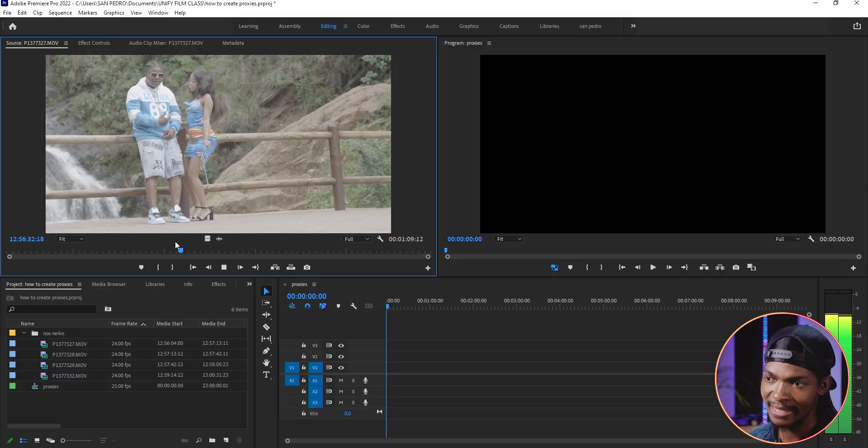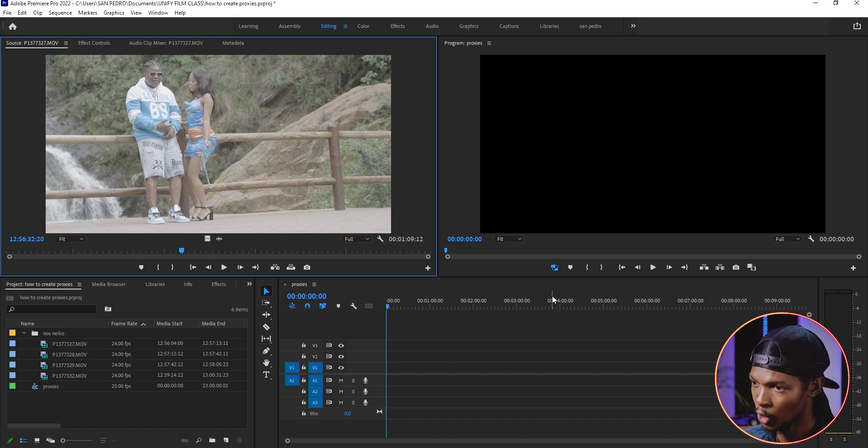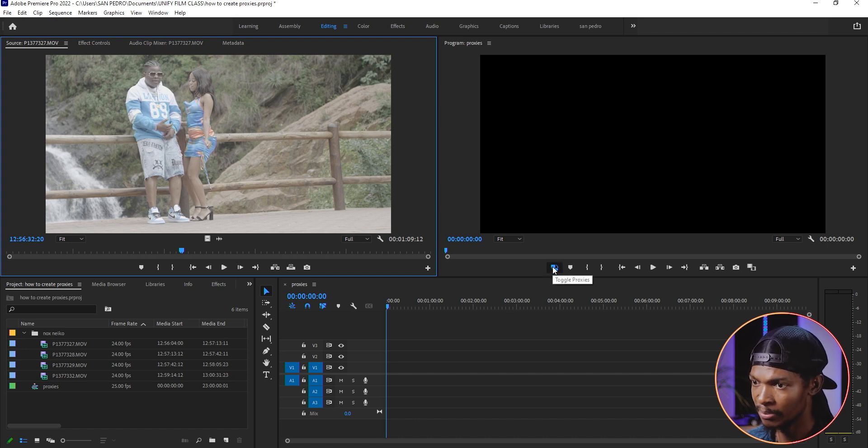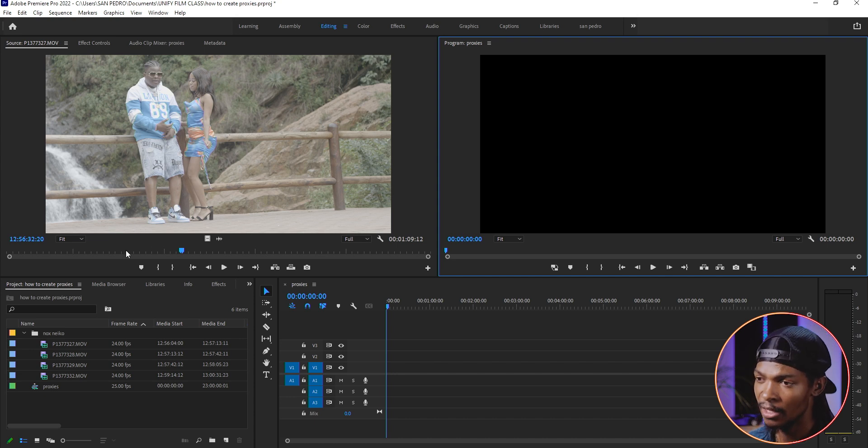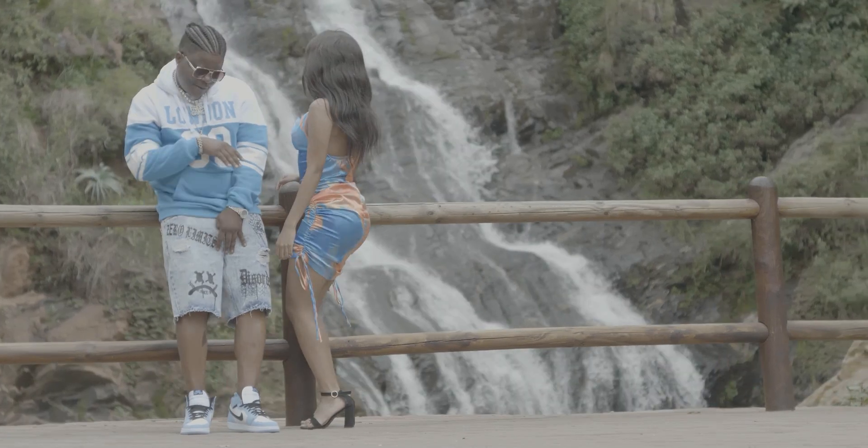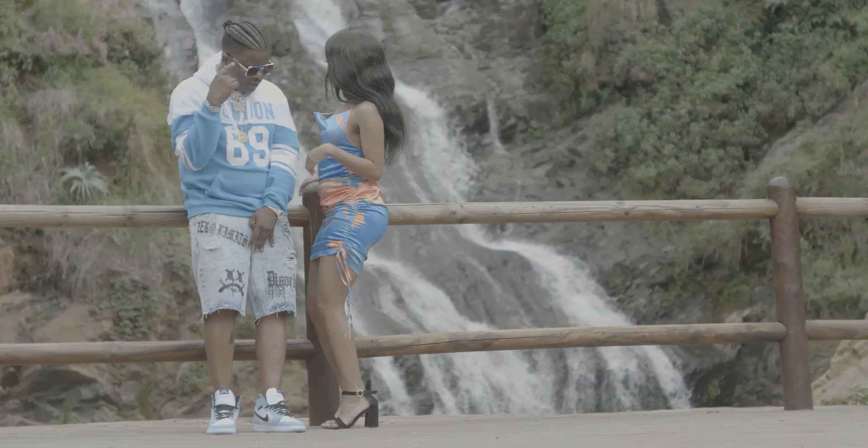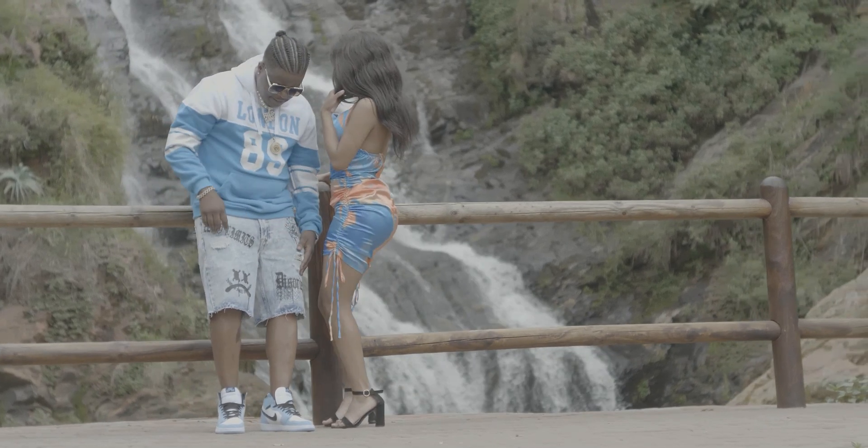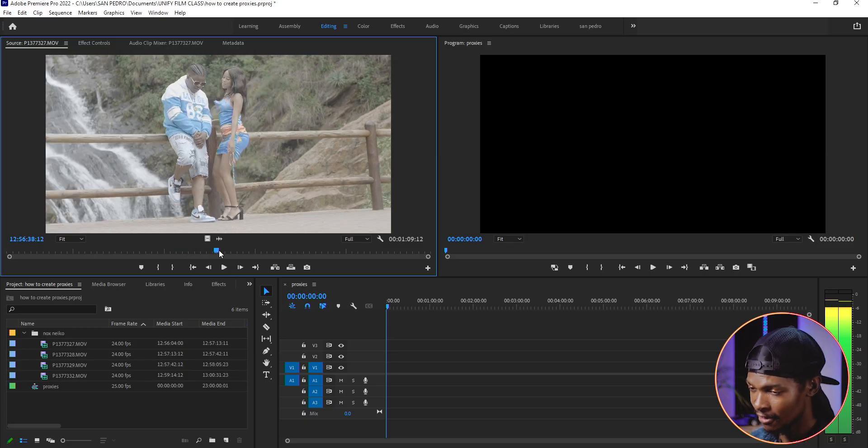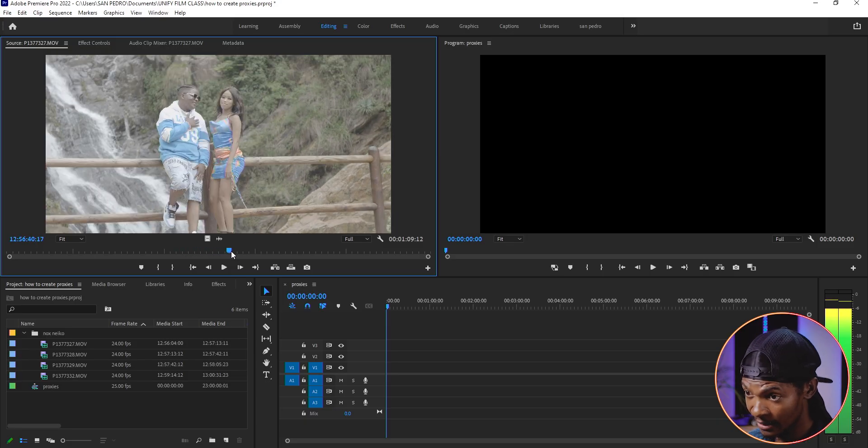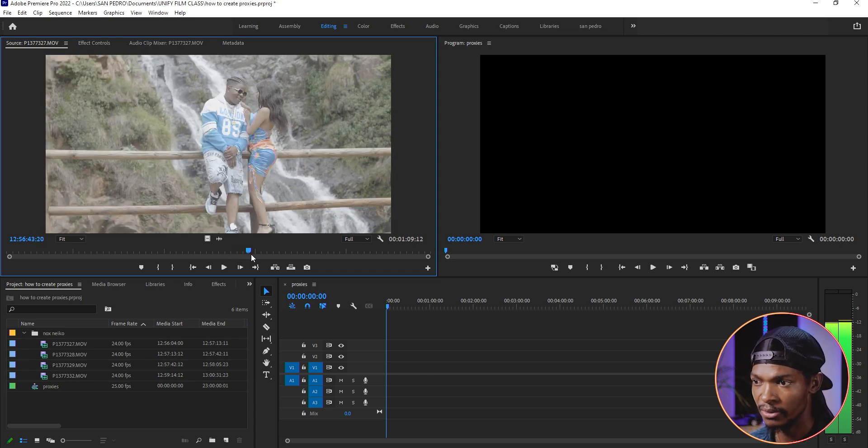After you are done editing, press that button again. This will reconnect proxies back to original files. You can see if I play that clip again, it's no longer playing smoothly because now it is playing the original file. But since you are already done editing by this time, just export your video.